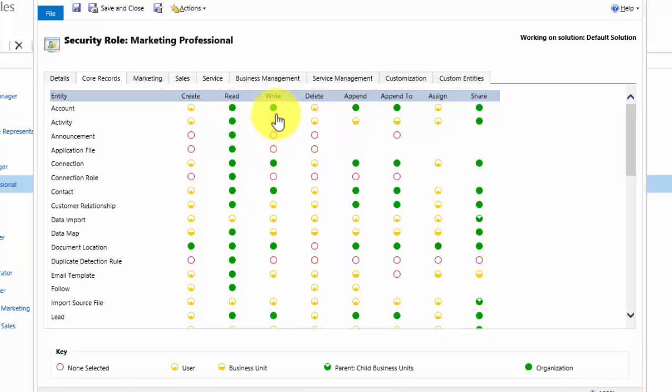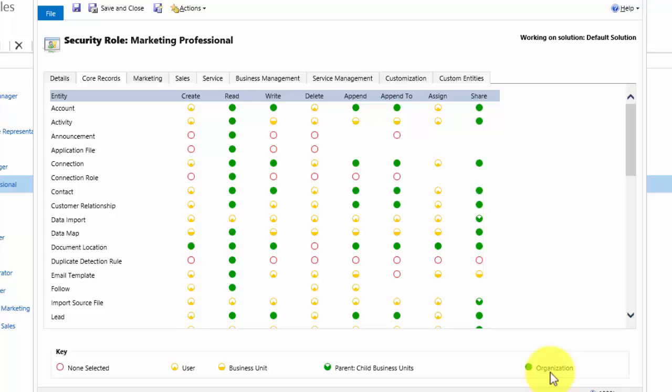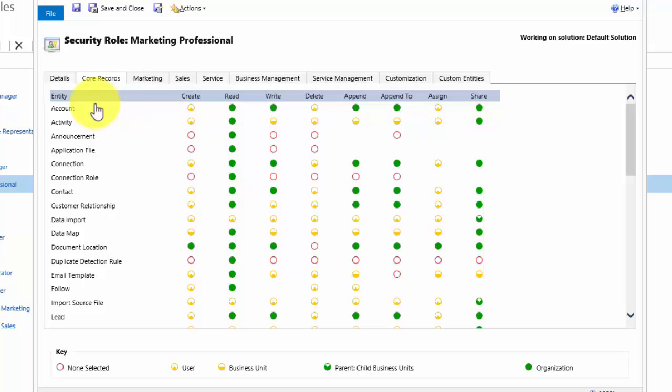They can also edit them because they have the same icon, the green icon. If you look at activity for write, so write access on activity, this user can edit activities which belong to themselves and anyone else in the same business unit. So in the grid you can see the entity listed down the left hand side, the access rights across the columns, and at the bottom you can see the level of penetration of their rights.